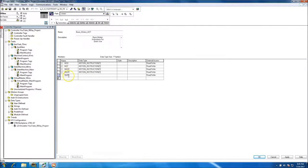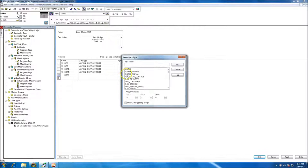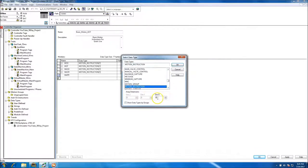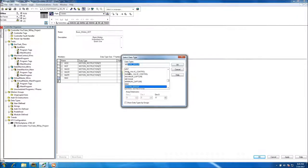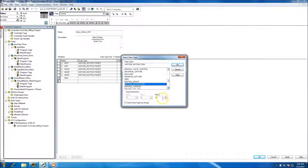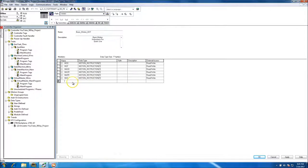Next we have Motion Axis Shutdown, Motion Axis Shutdown Reset — which is a fault reset — and Motion Axis Stop. I'm just throwing in the basics, nothing advanced of that nature.